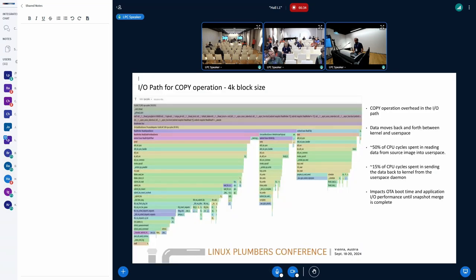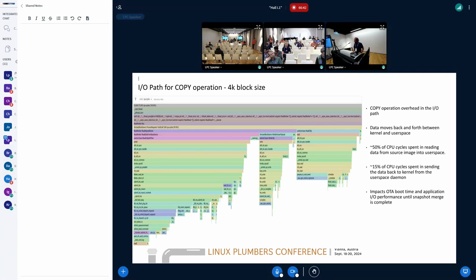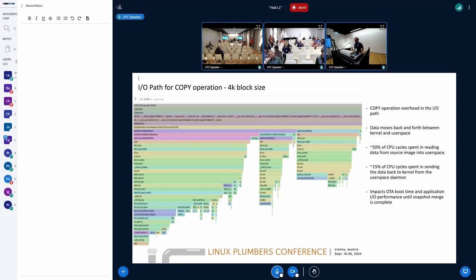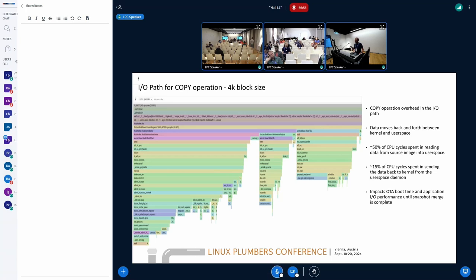If you look at the I/O path for the actual copy operation for a single 4K block size, you see here three towers from a flame graph. What is happening here is that when we get an I/O request for a copy, meaning get me the data from block zero, the I/O goes to the user space daemon, which is the leftmost tower here.